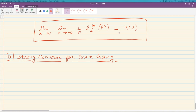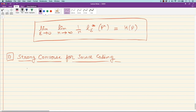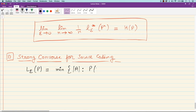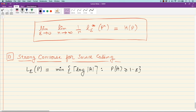Let us recall our source coding problem. We had defined L_epsilon_p as the minimum number of bits used to store a set A such that the probability of A under P exceeds 1 minus epsilon. Then we define the asymptotic quantity: the limit as n goes to infinity of (1/n) L_epsilon(p^n), where p^n denotes the distribution of n i.i.d. copies generated from p.